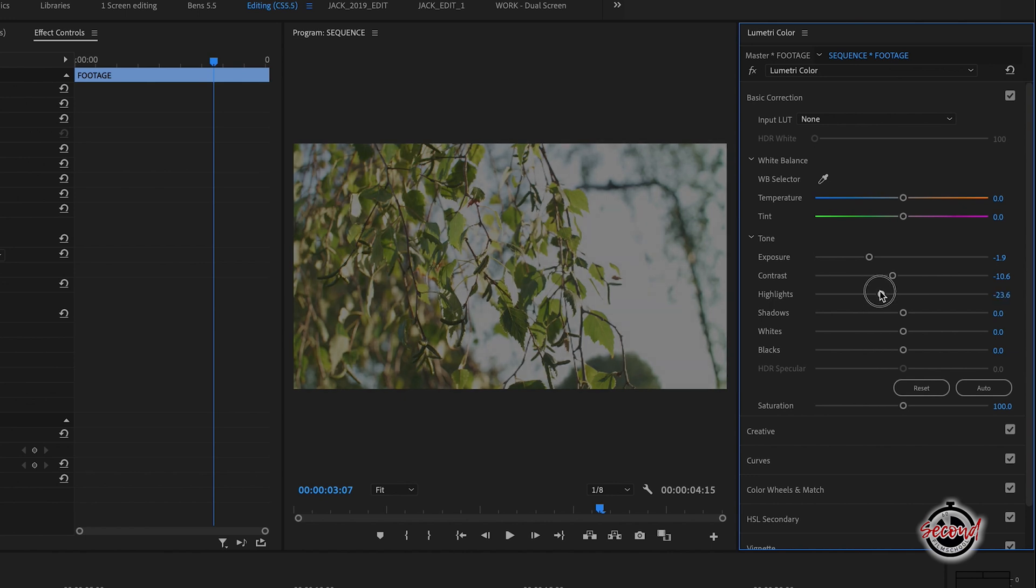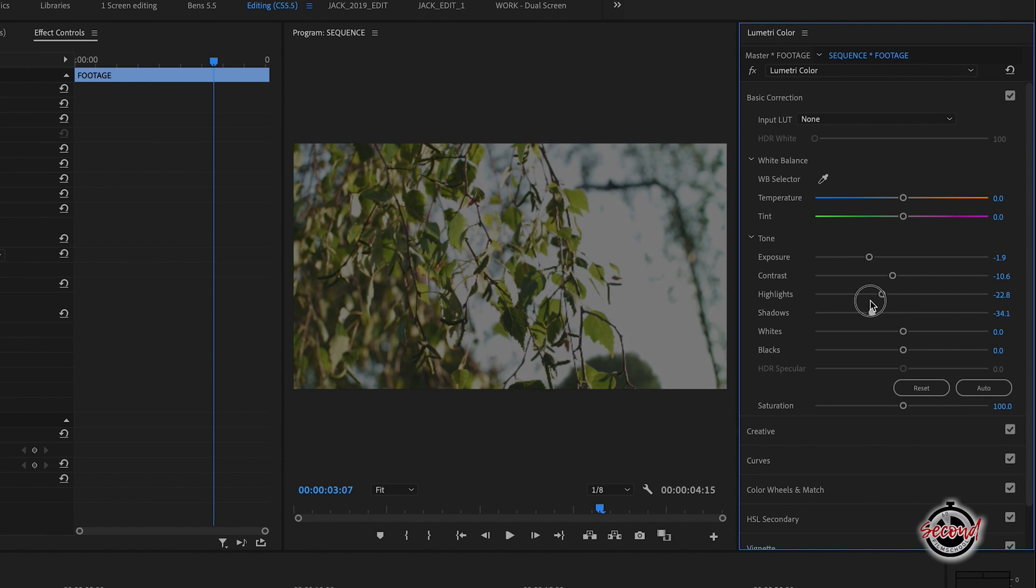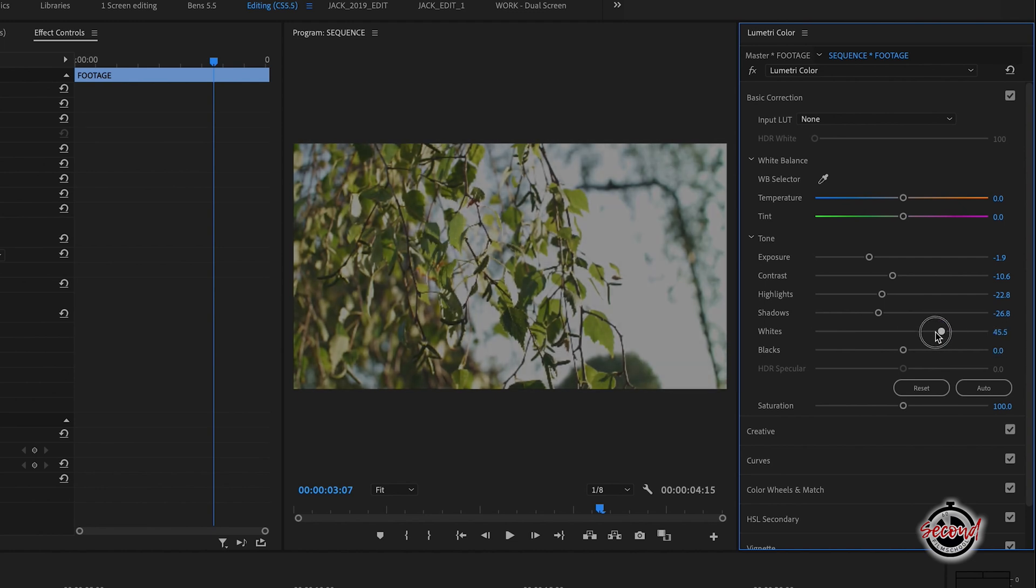Next, reduce your highlights and adjust your shadows so the clip looks a little bit less washed out. By now your image should be looking better. You may want to make some minor adjustments here using the whites, blacks, and saturation controls as well.